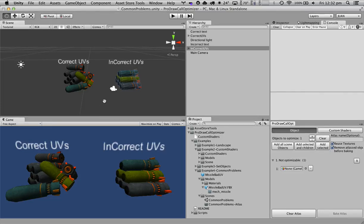On this video, I'm going to show the common problems that we can face when optimizing objects.